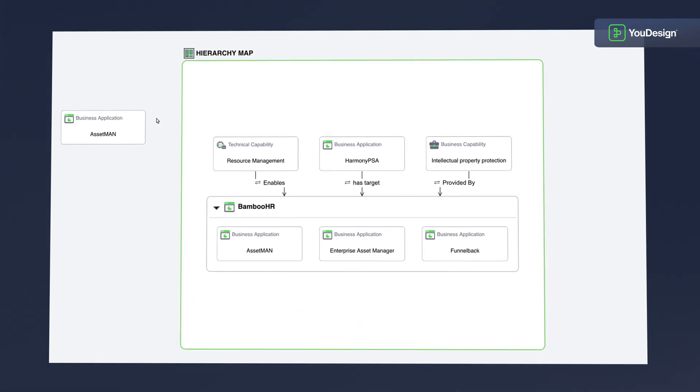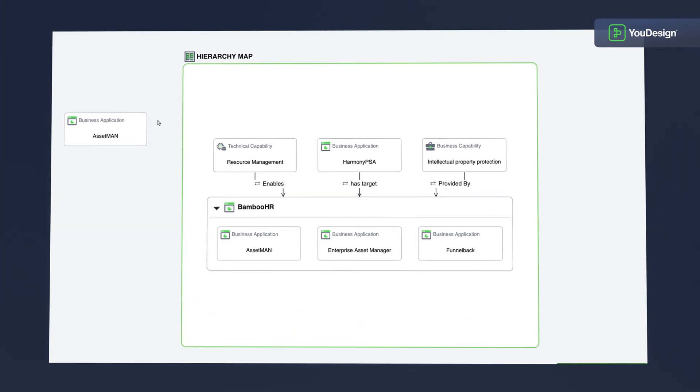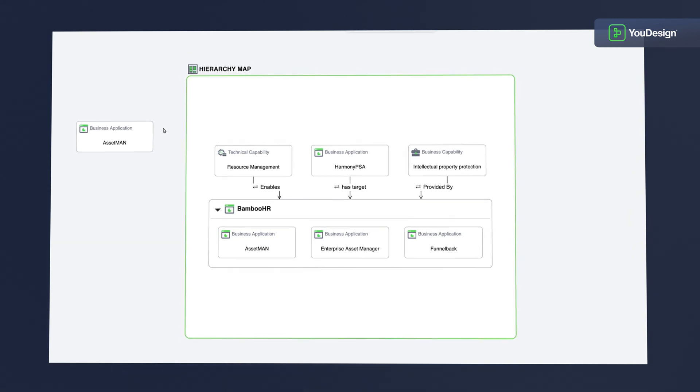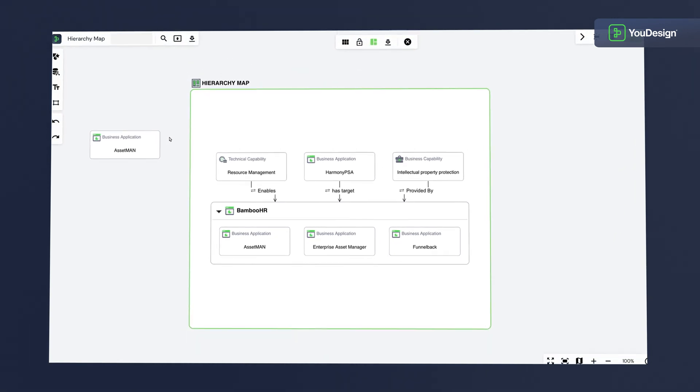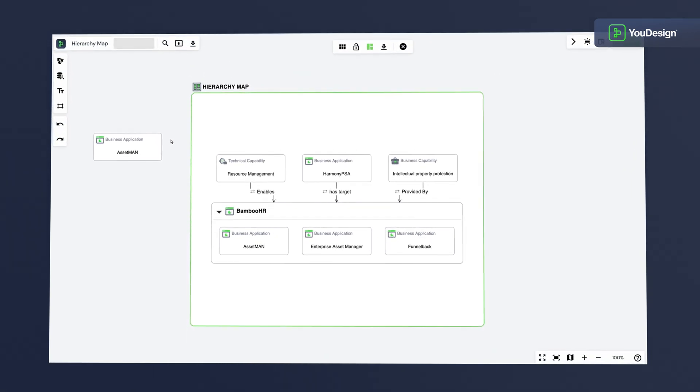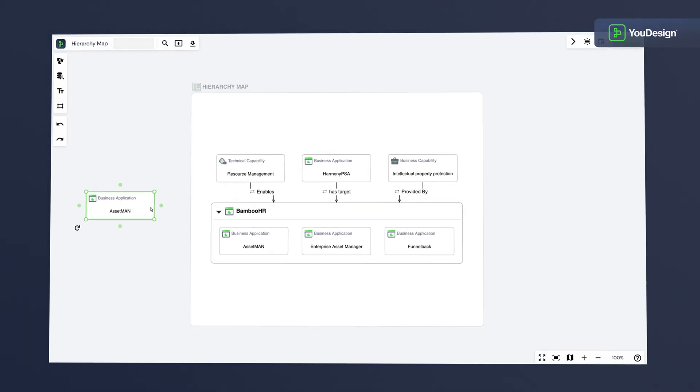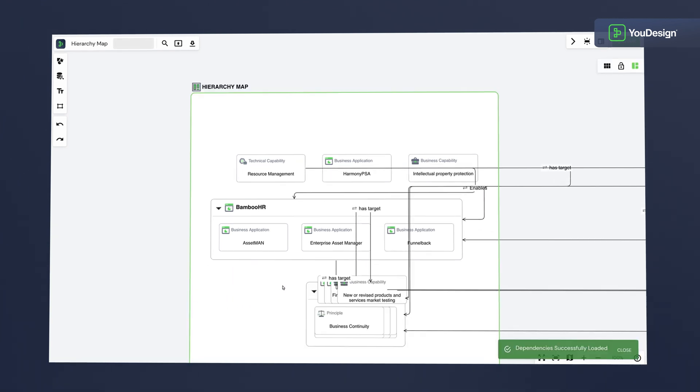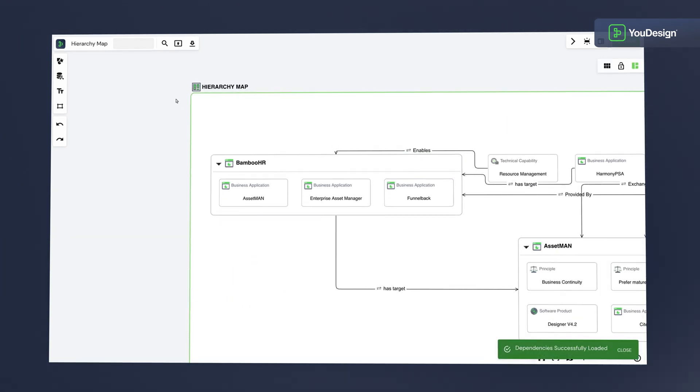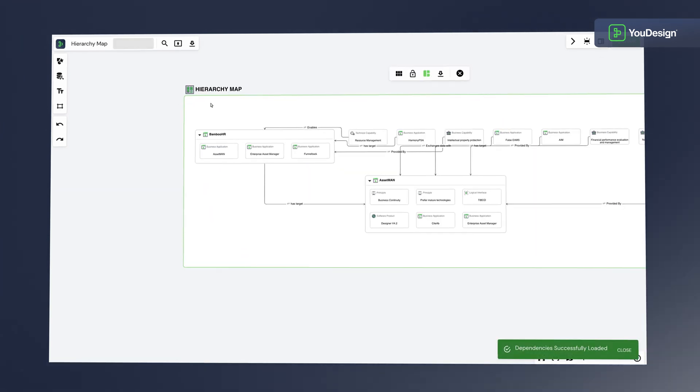For a deeper dive, let's see how containers behave when you need to expand the Hierarchy Map. Add Asset Man and check how straightforward and expansion-ready our visual map is.